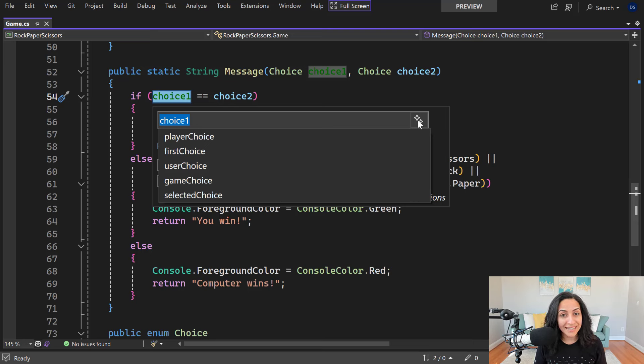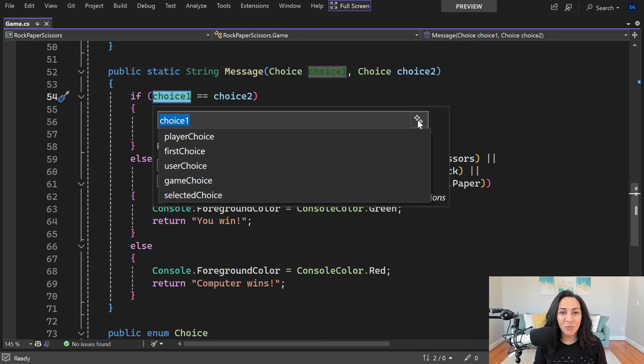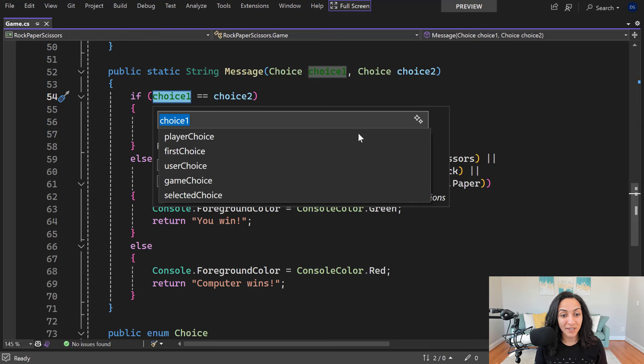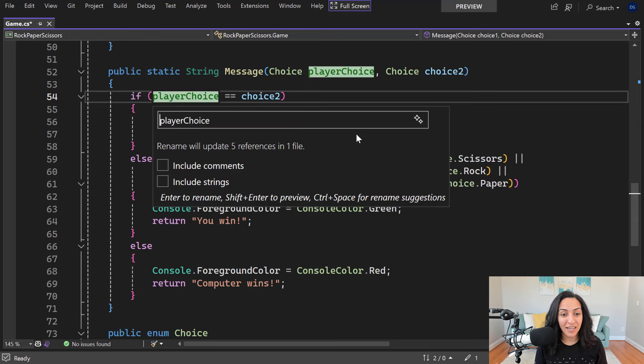You'll also notice that the naming suggestions follow the coding style of this class. We give you multiple naming suggestions so you can decide which name works best for your code. I'm gonna go ahead and choose the player choice and finish my rename.